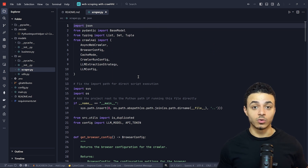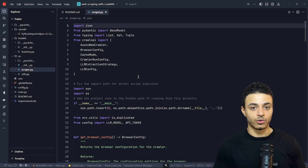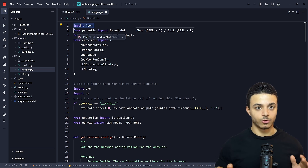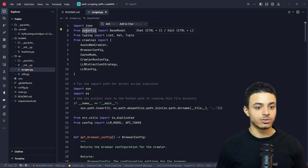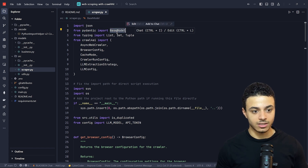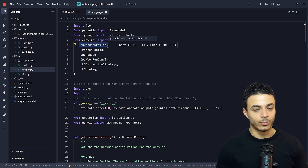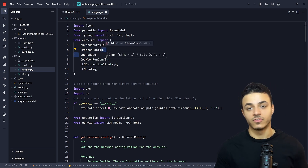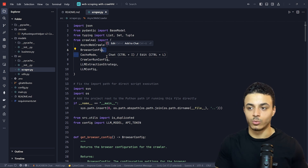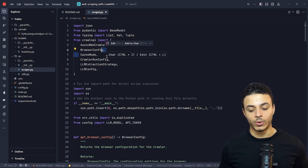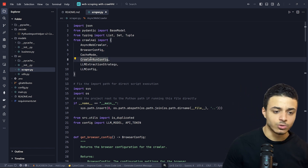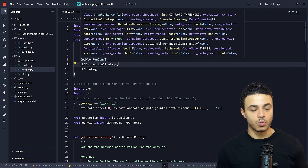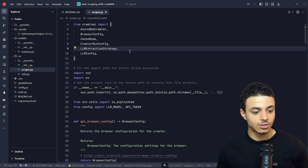Then we have the main code file, which is the scraper we use for data scraping. We are formatting the data in JSON format and using Pydantic to organize the data. We have an async web crawler for web page fetching — this is the core module. We also have browser configuration, which defines how the browser behaves, such as whether we want to visualize the extraction process. Cache mode controls caching during the process, and crawler run config adjusts the request settings.